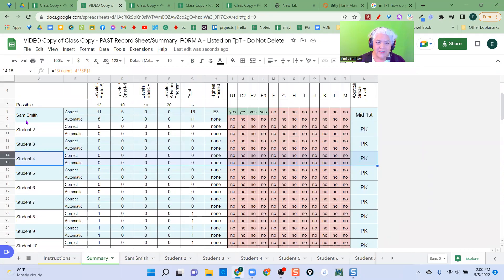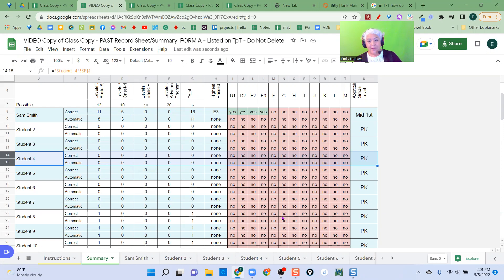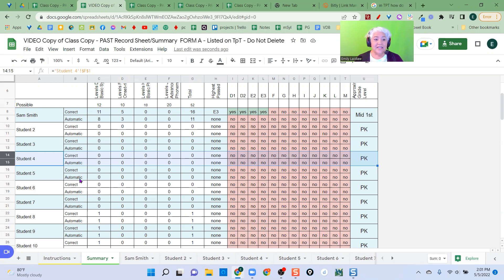See, so here's Sam Smith. And here are all the correct scores and automatic scores. I didn't complete the test, but let's say I've done that for however many kids in my class. I have up to 30.